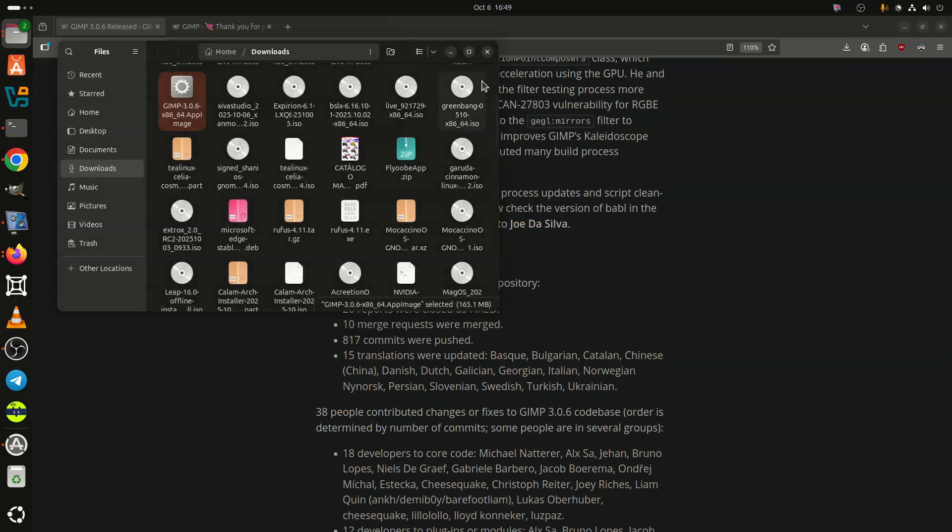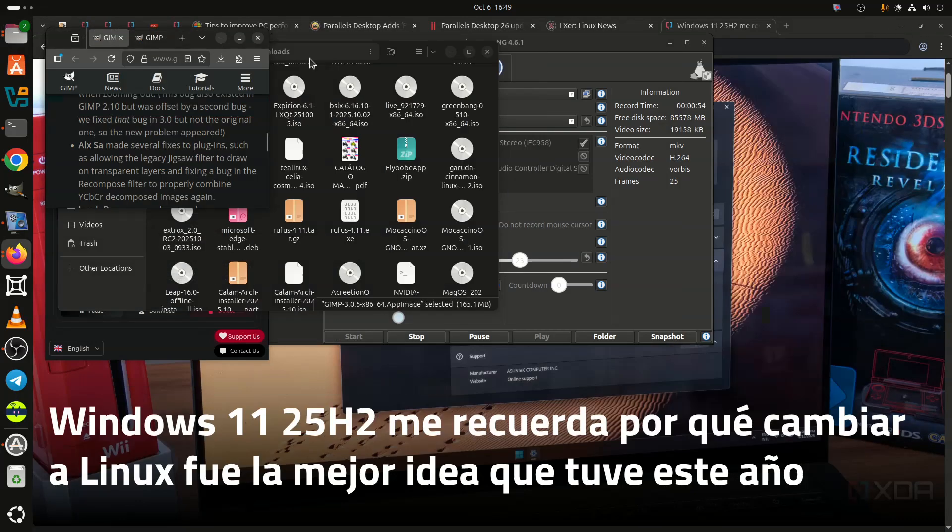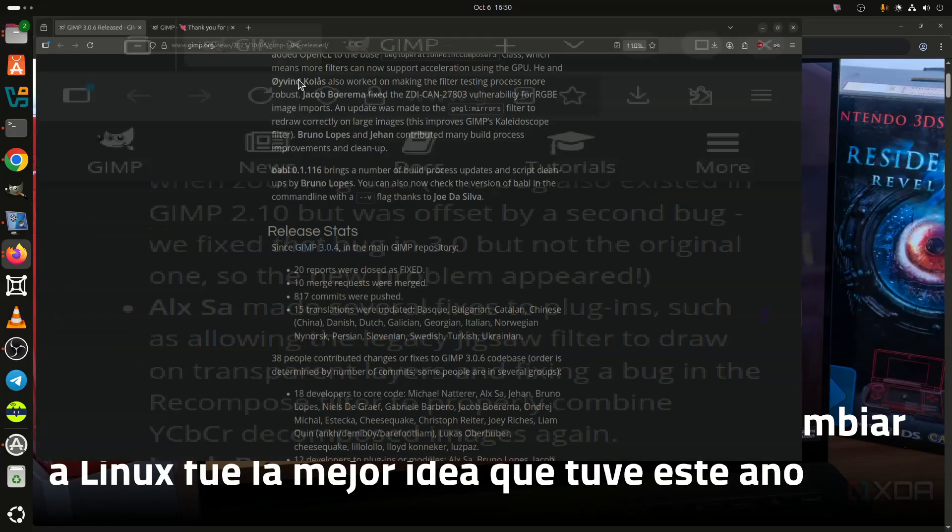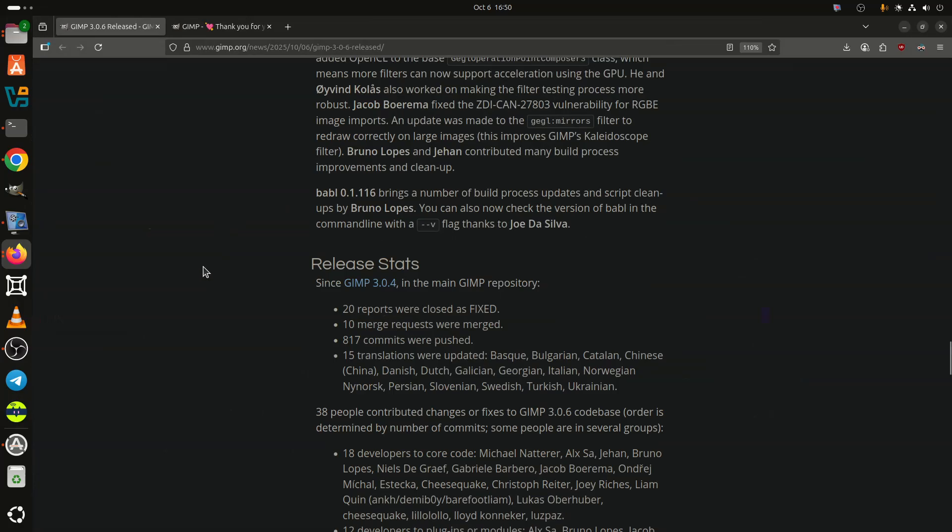On macOS, several stability issues were addressed, including color-dragging crashes and window flickering in multi-window mode.